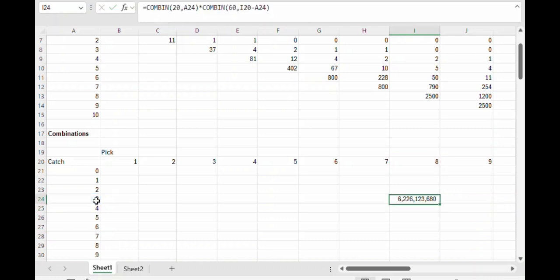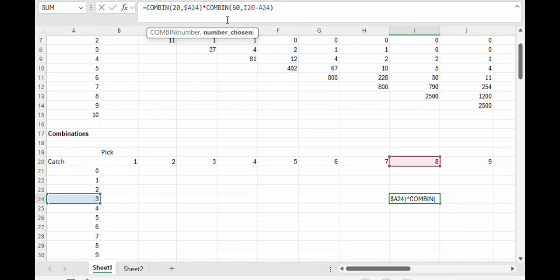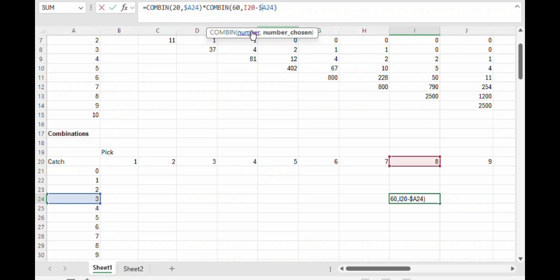So there we go, that number of combinations is 6,226,123,680. We can copy and paste the same formula down through the whole table, being careful to put a dollar sign in front of the A's because as we copy and paste it we don't want that A column for the number of catches to change. And the number of picks is in this column 20, so we don't want that to change.